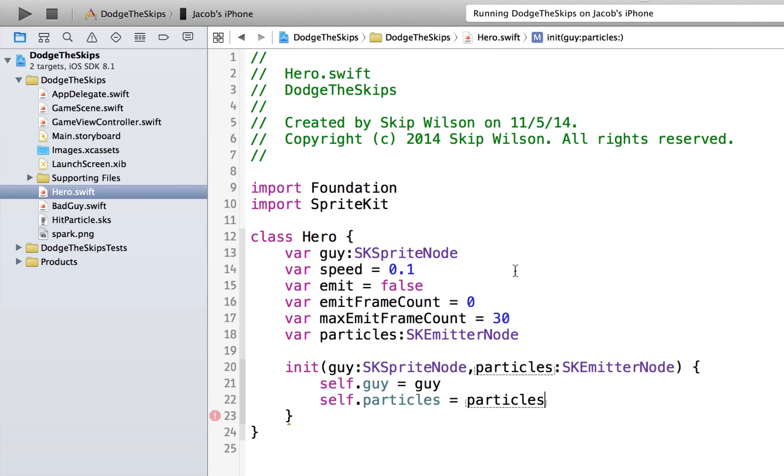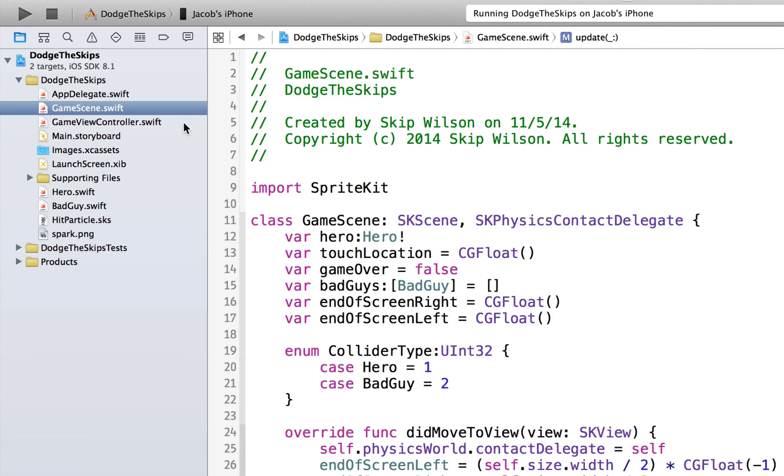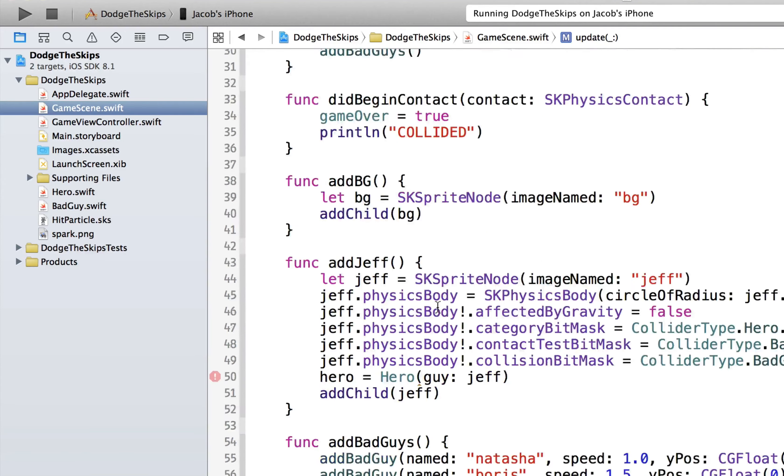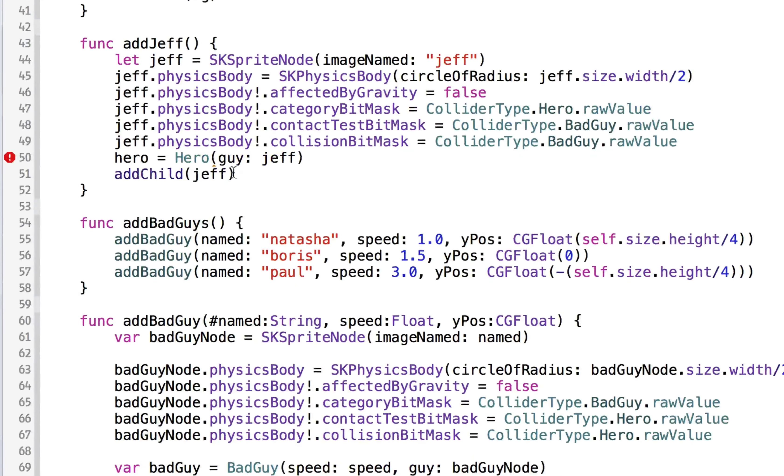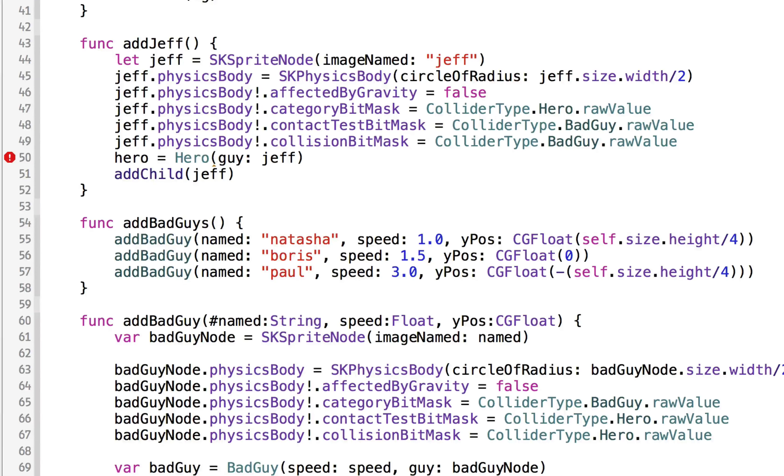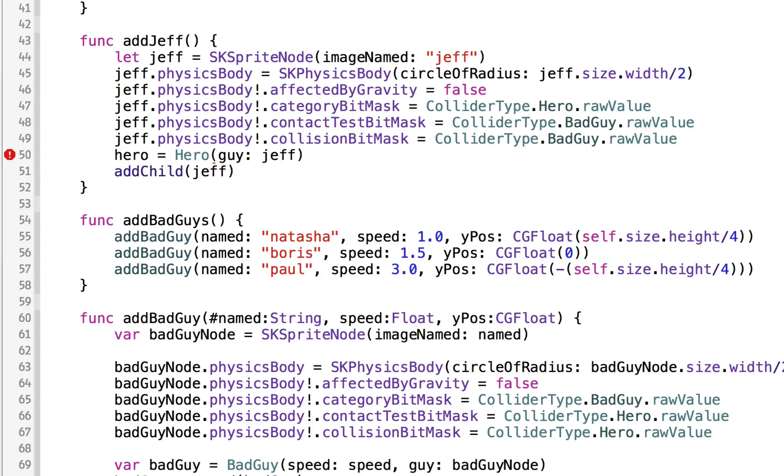So now that we have the guy's particles saved, we're going to have some errors in the Swift game scene because we're not passing the particles to the hero. So we need to make sure we do that. So when we're actually adding Jeff,